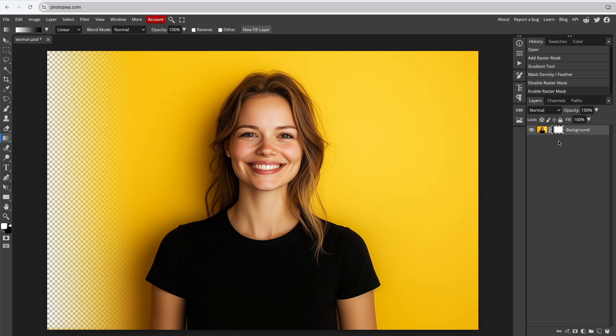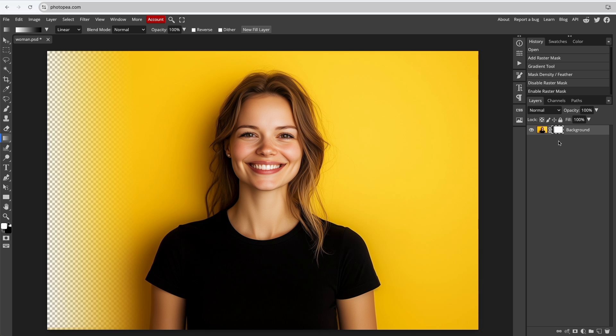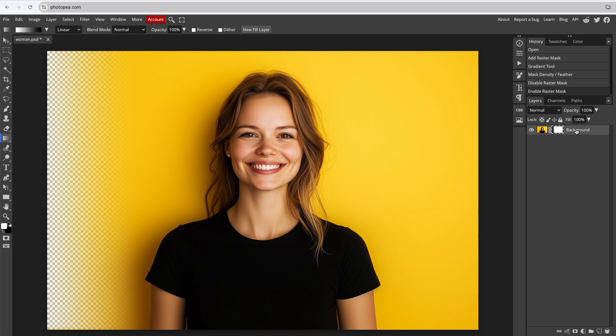That was the basic linear fade using the Gradient tool. Sometimes you may need a more customized fade, which is easy to achieve with the Brush tool. Let's go over that method next.